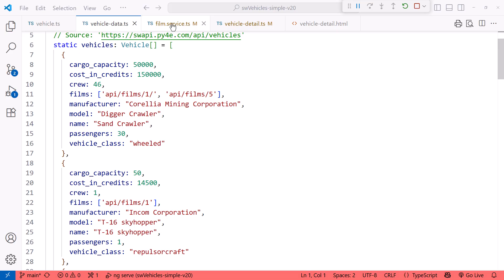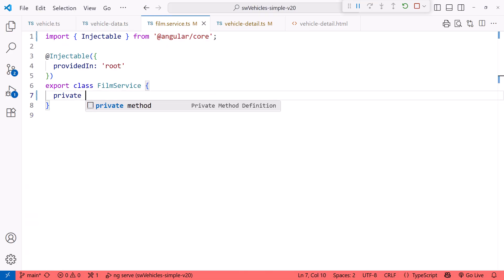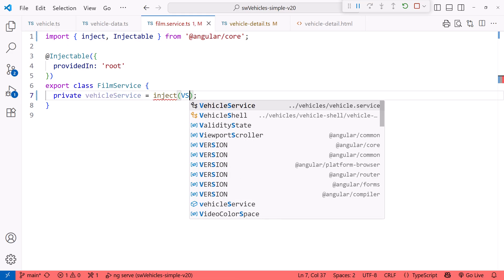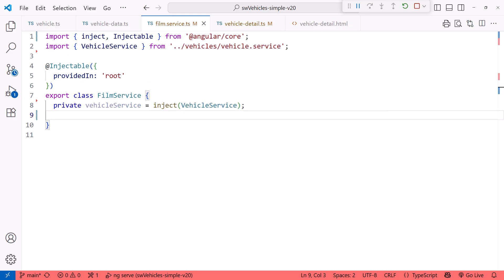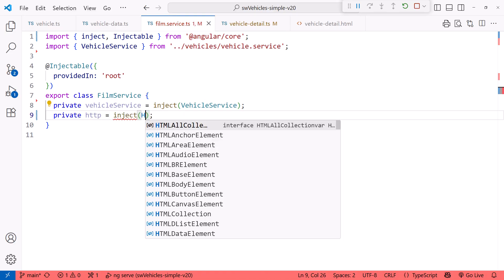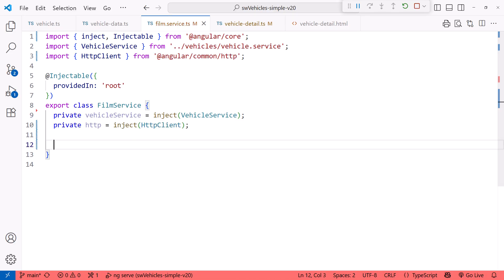Let's add the code to the film service. First, we inject the Vehicle service. We'll need that to access the selected vehicle, so we know which vehicle's films to retrieve. And we're going to use HTTP to retrieve each film, so we also inject HTTP client.